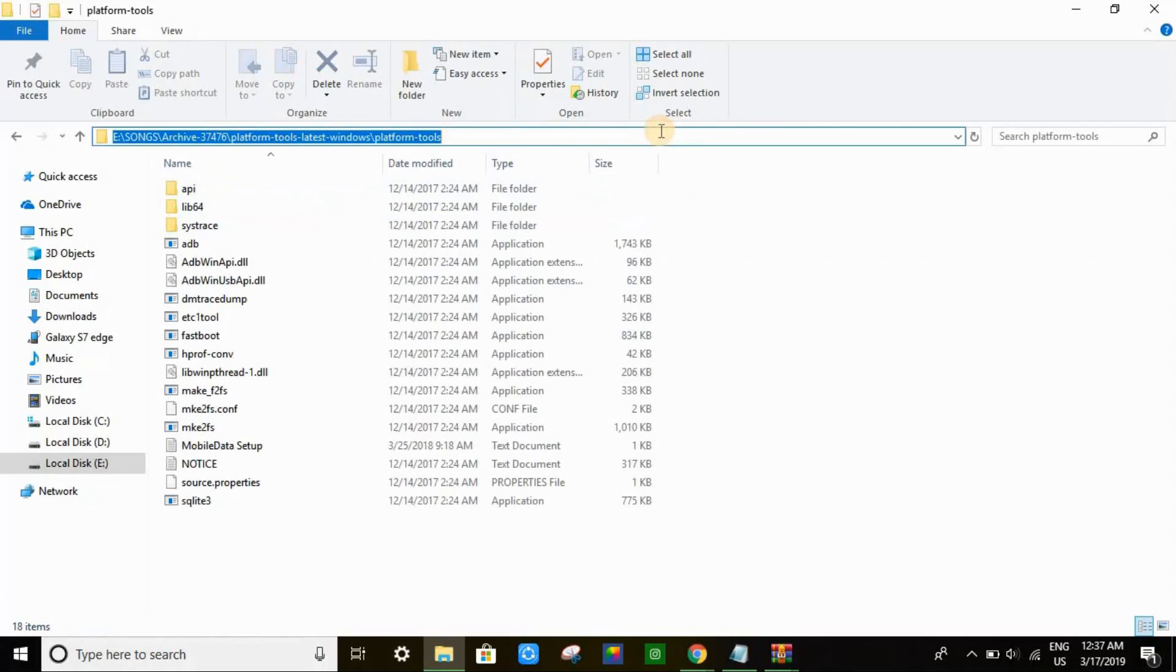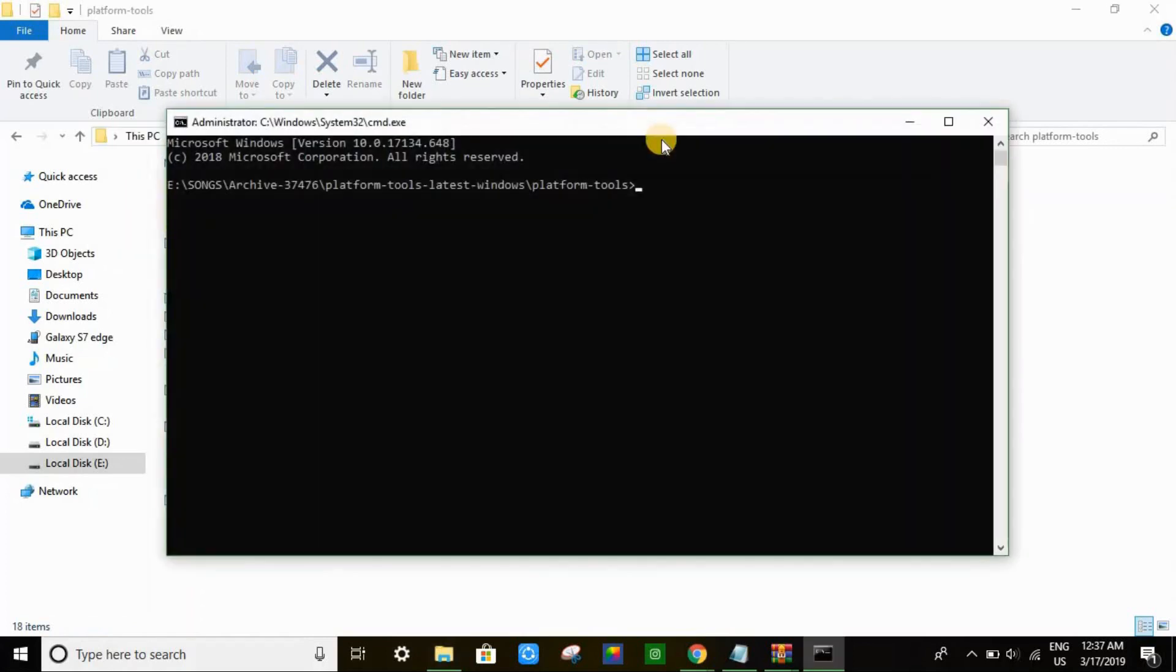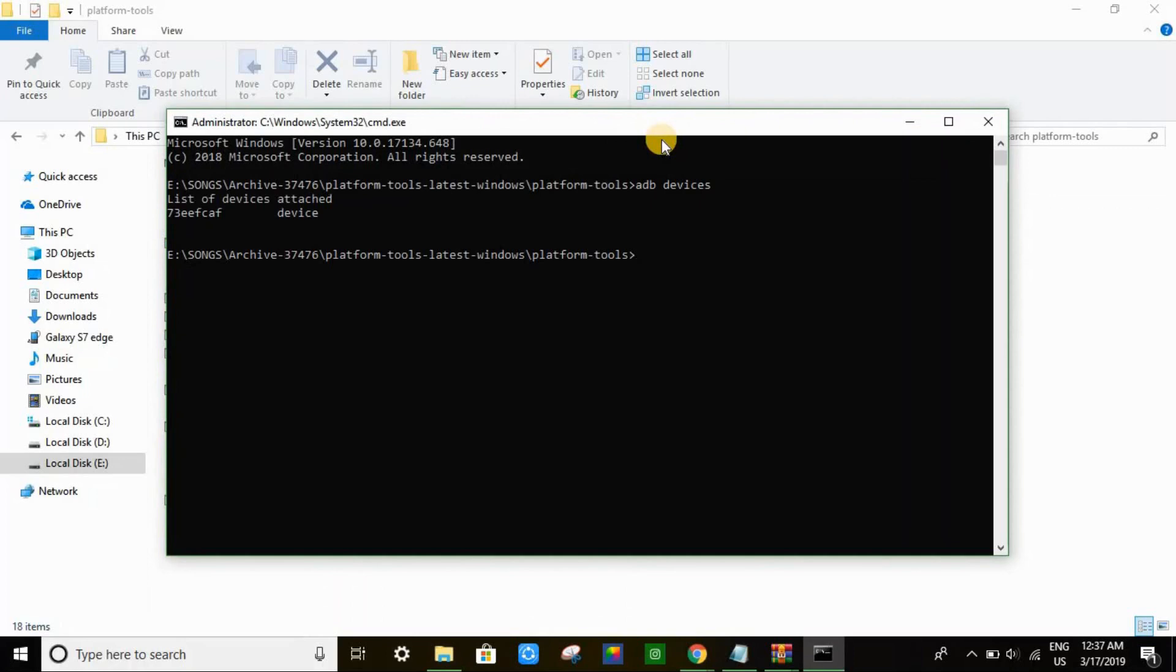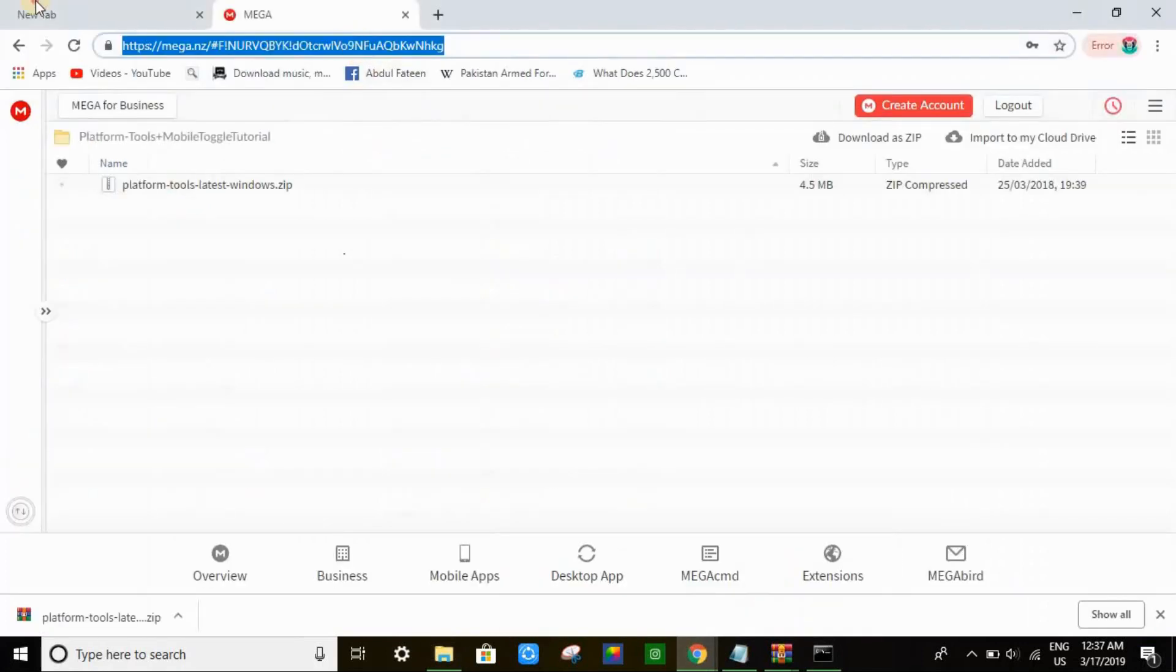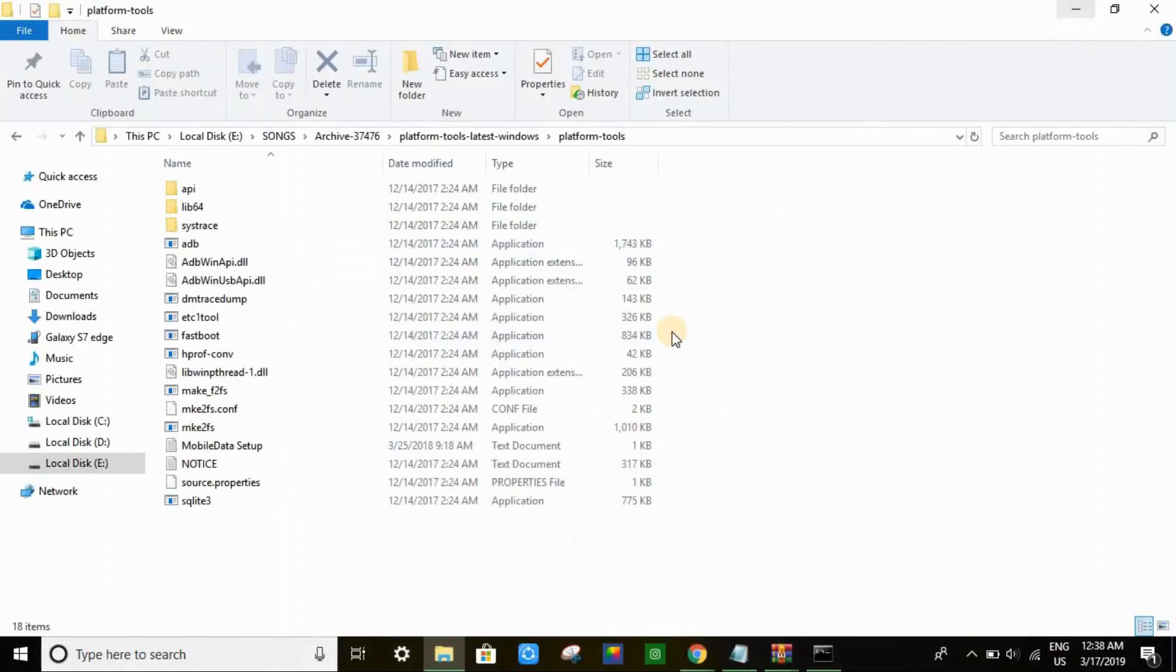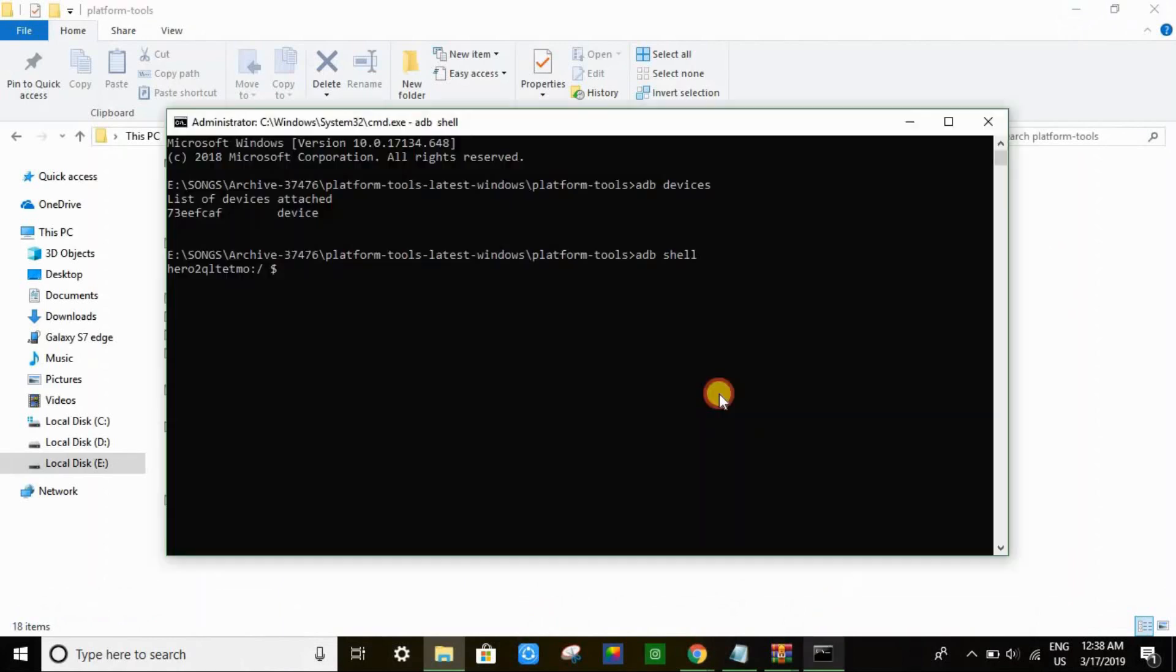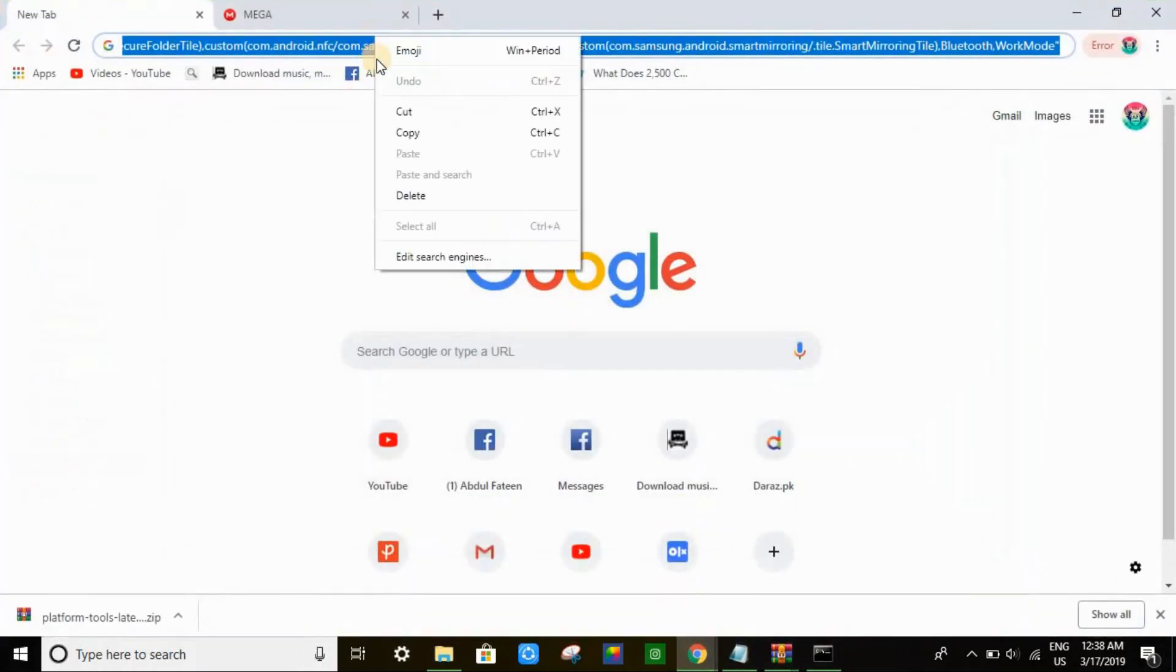Then you have to open CMD. Type 'adb devices'. You guys can see the list of attached devices. Then type 'adb shell'. These are just commands you have to paste in your command prompt. Press Ctrl+V to paste the command.